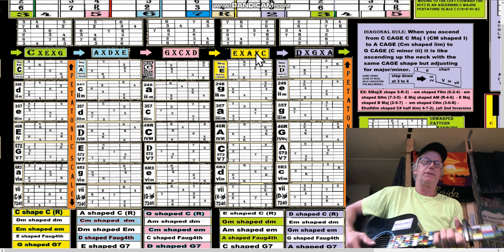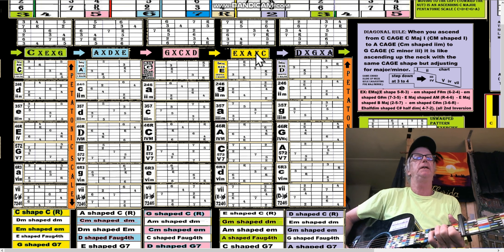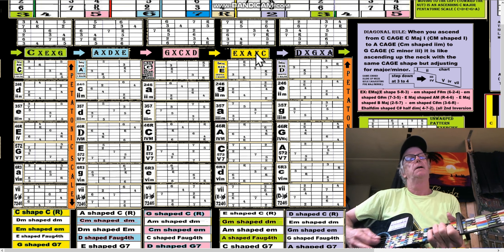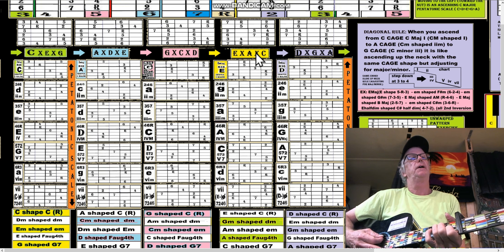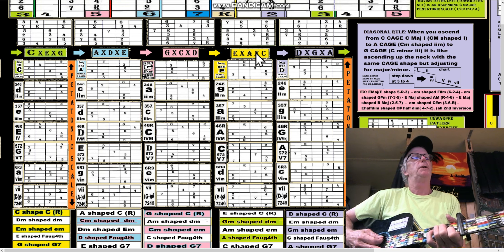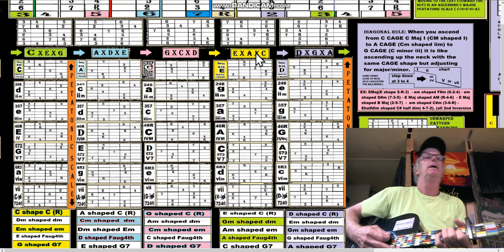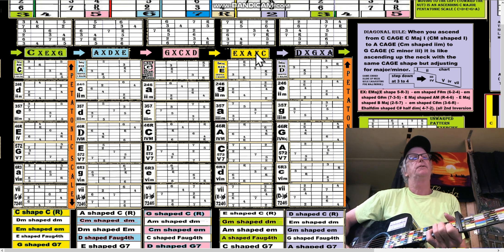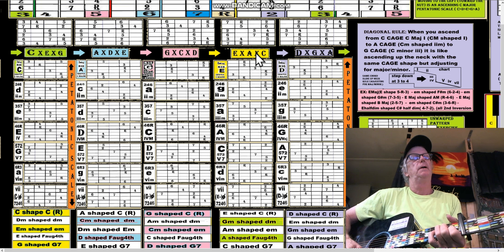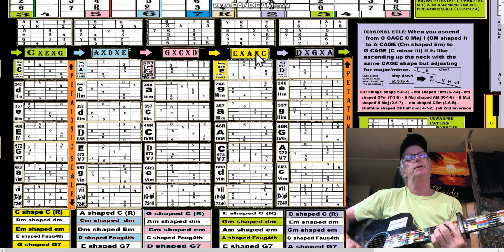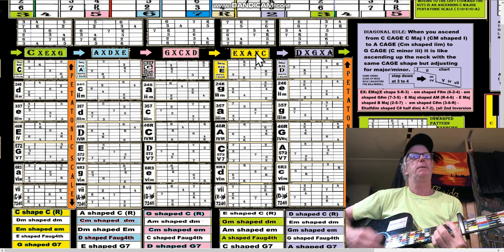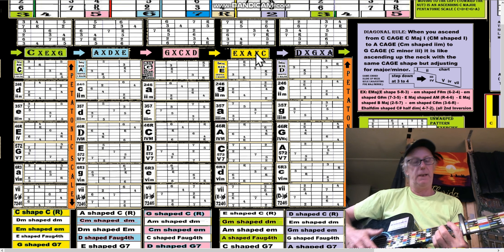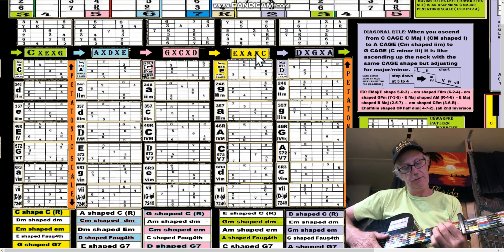Instead of C you'd have D. If you start with D, then it's going to go to an A-shaped B, and then we go to a G-shaped...